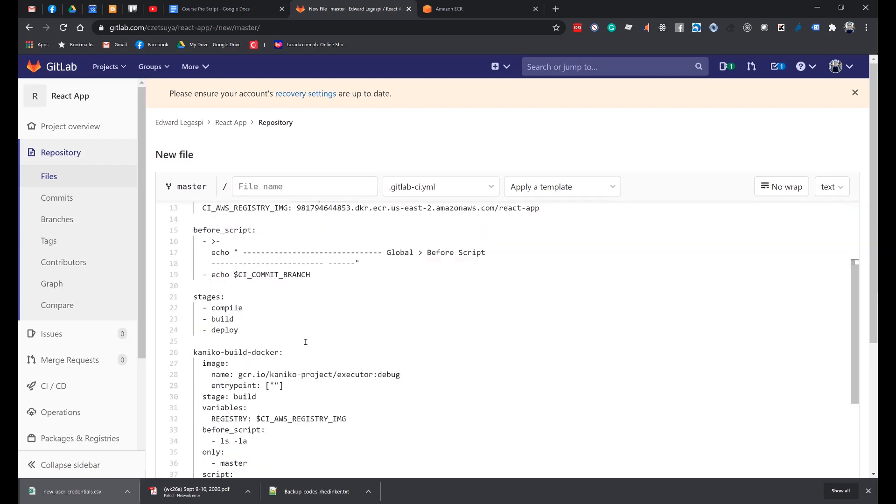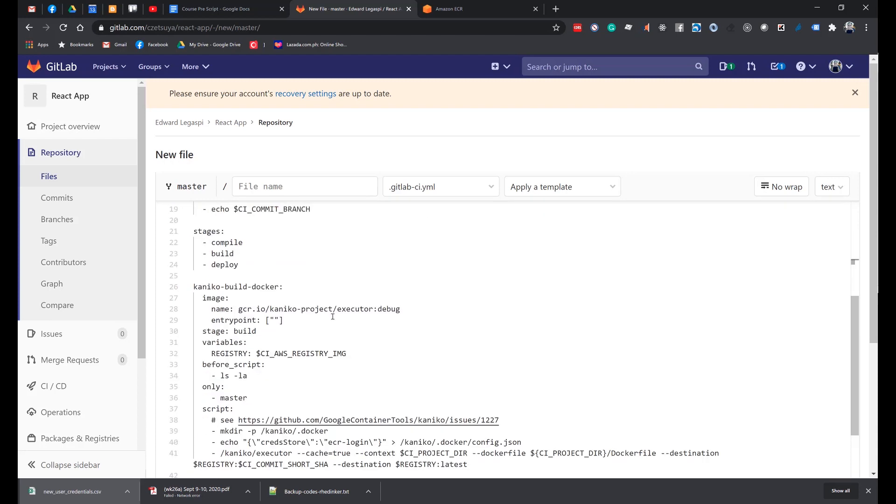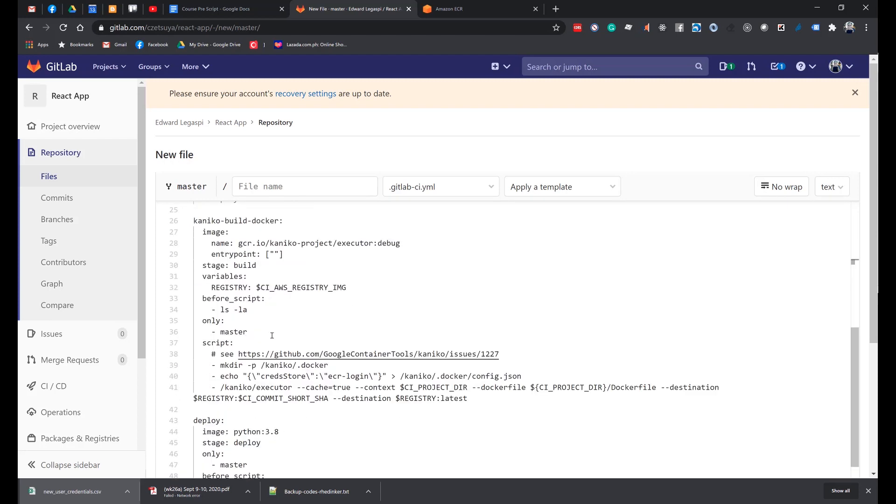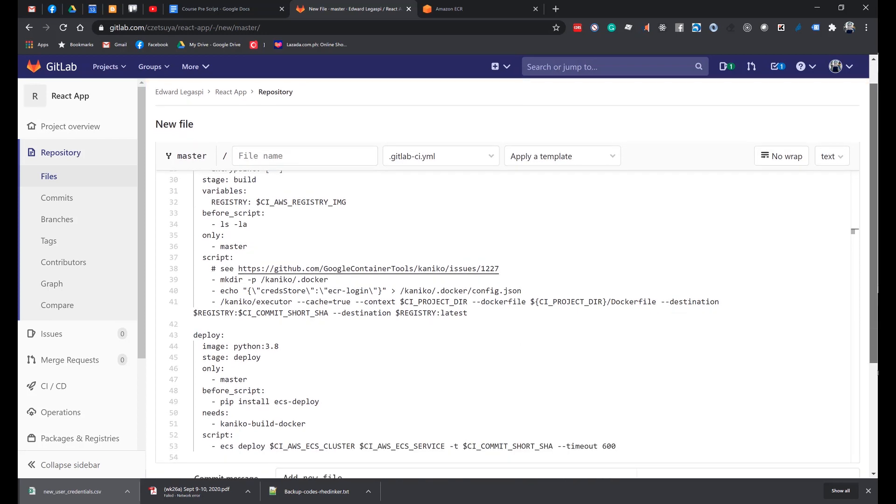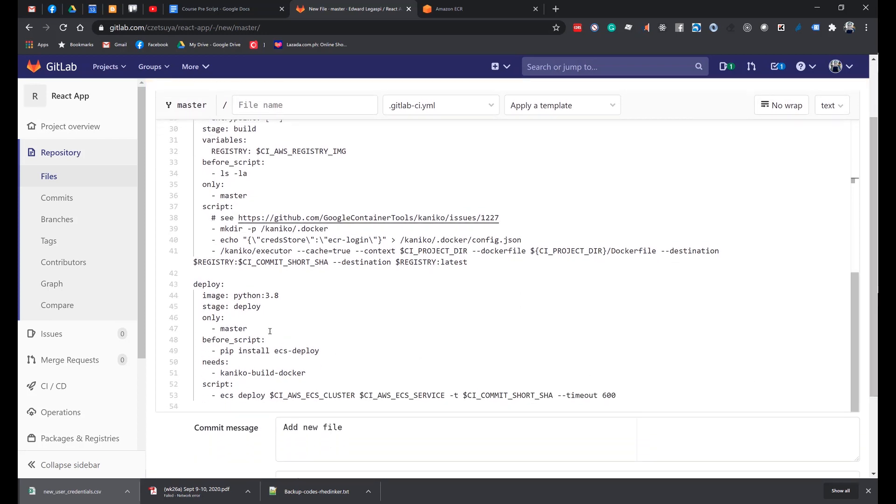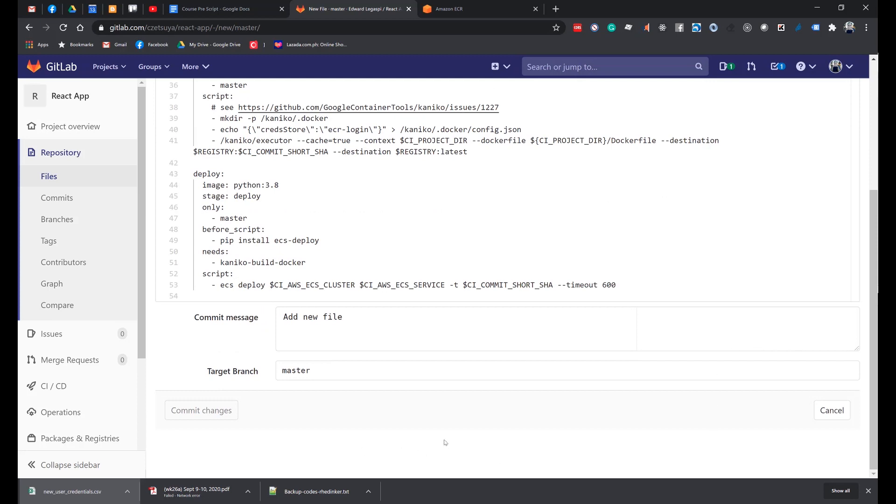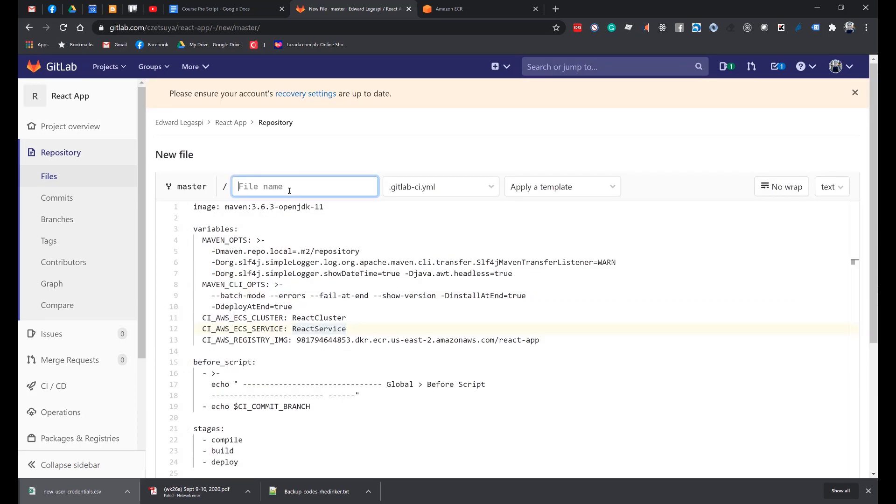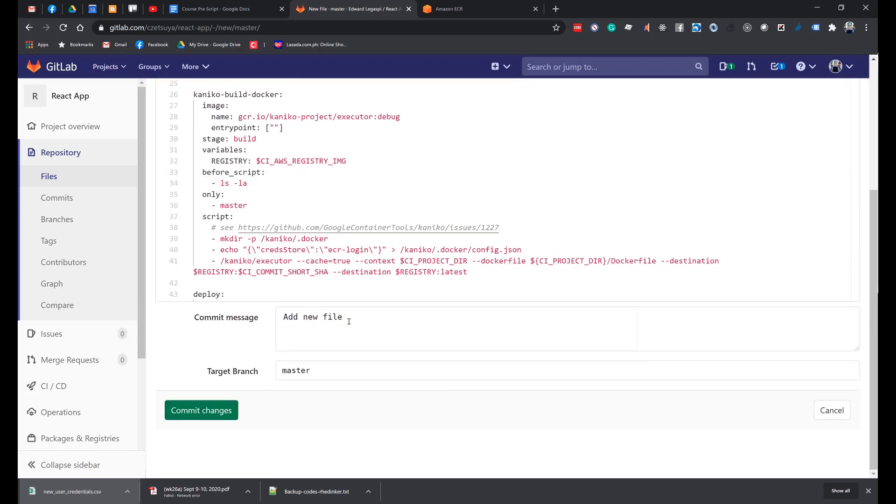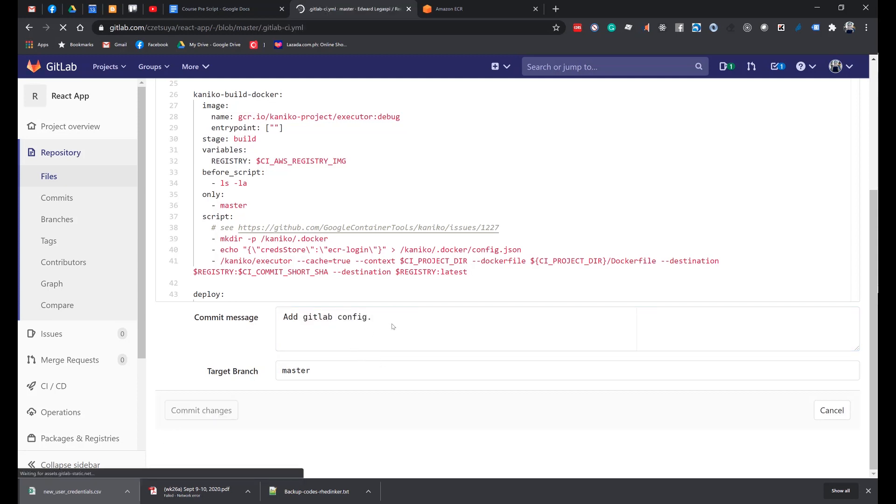And then we have the Kaniko Builder. This is using the Kaniko image. It builds and pushes the container to Amazon ECS. And then finally, we're using the Python image to do a deploy. Now let's hit save. Oh actually, we need the file name: GitLab-CI.yml. Commit changes. Add GitLab config. Commit the changes.